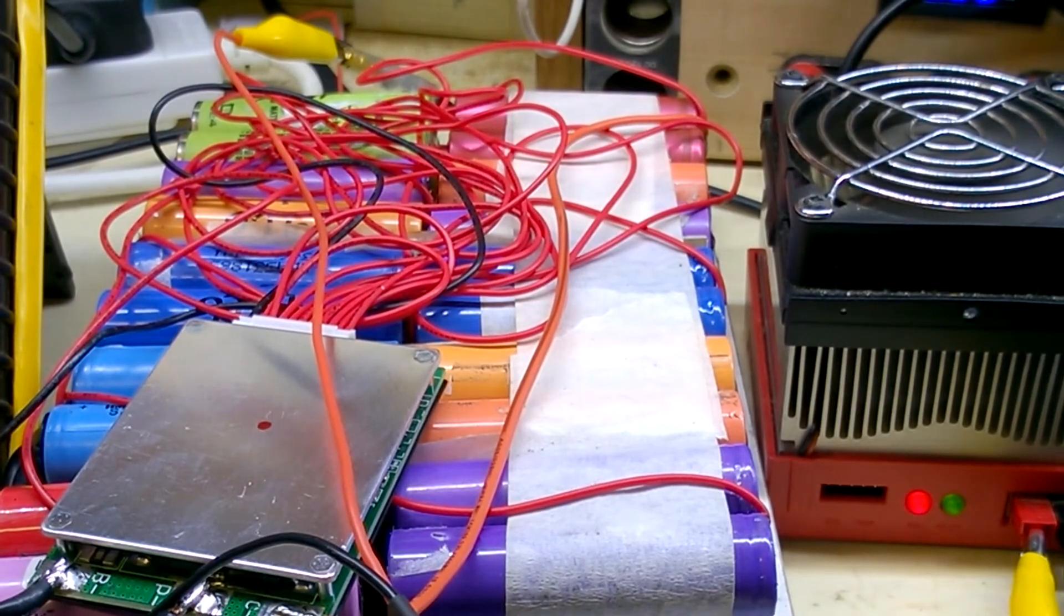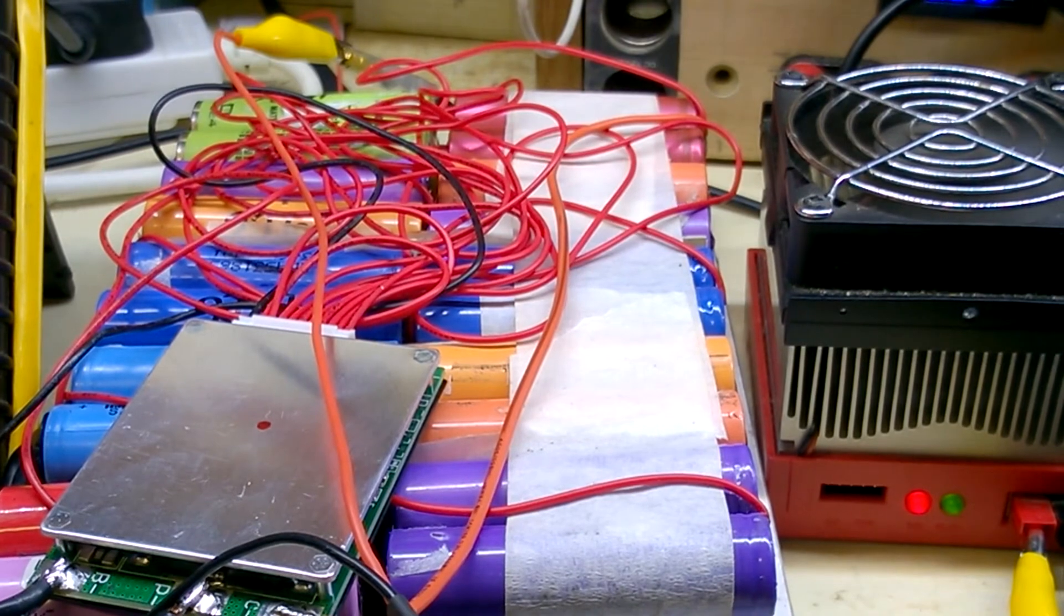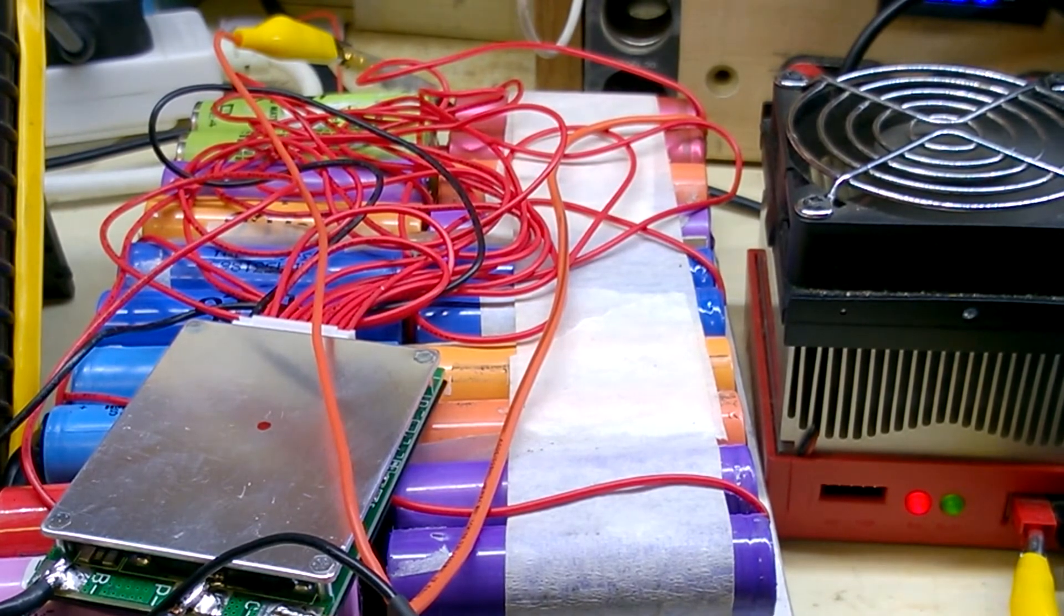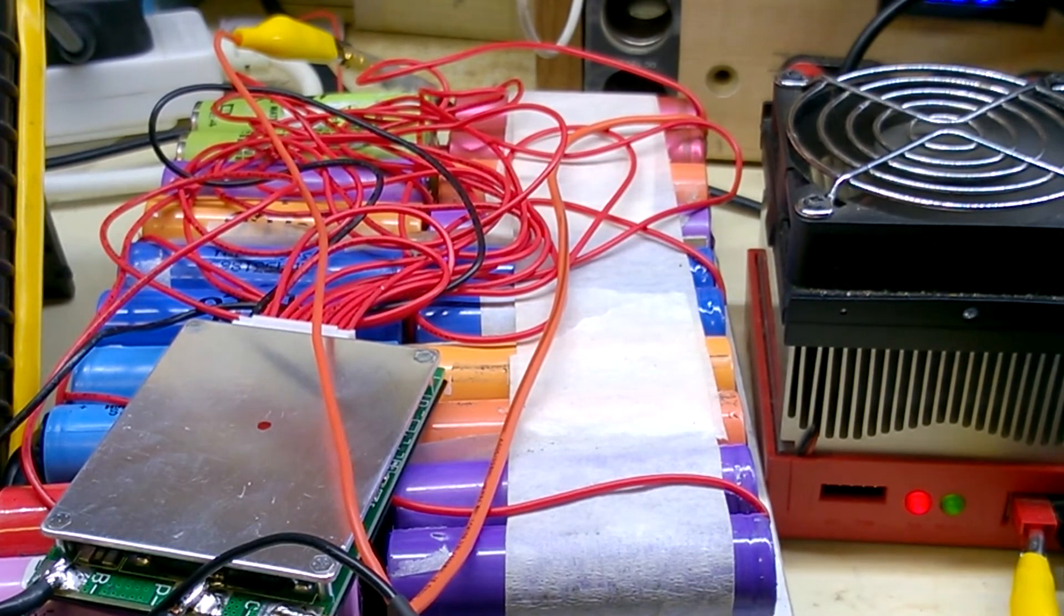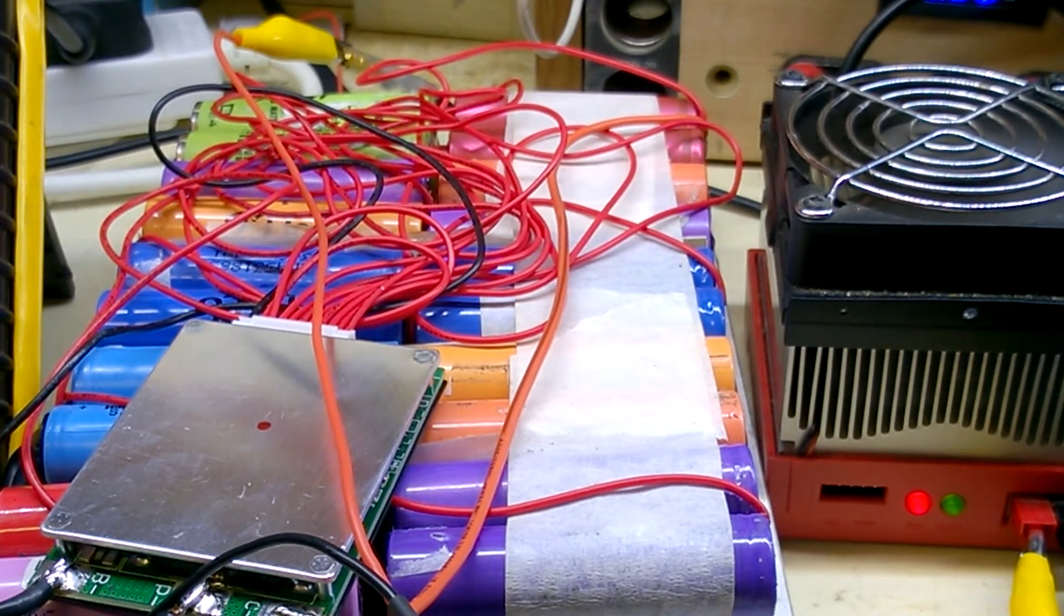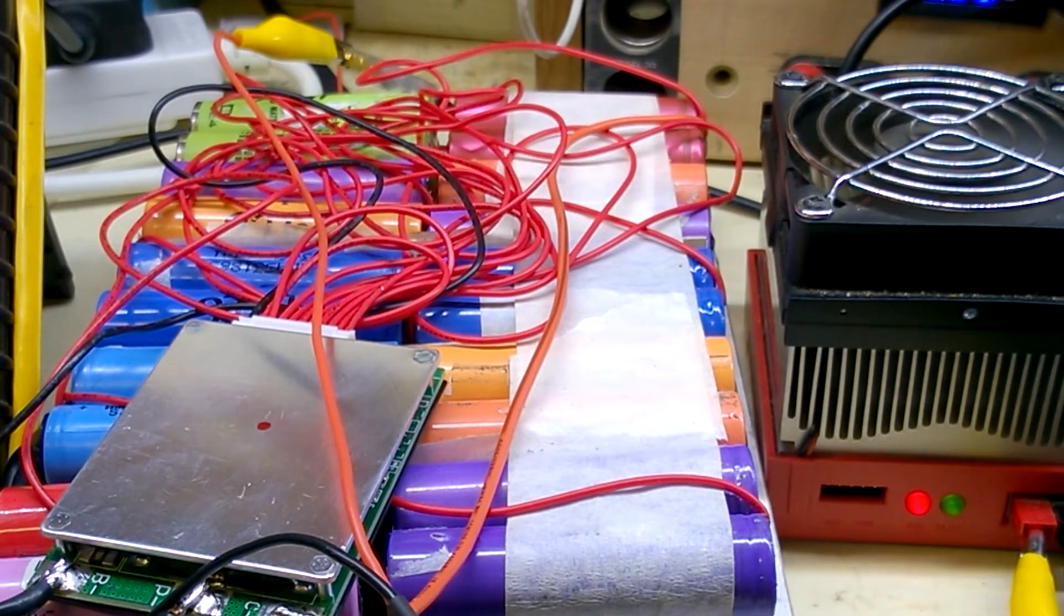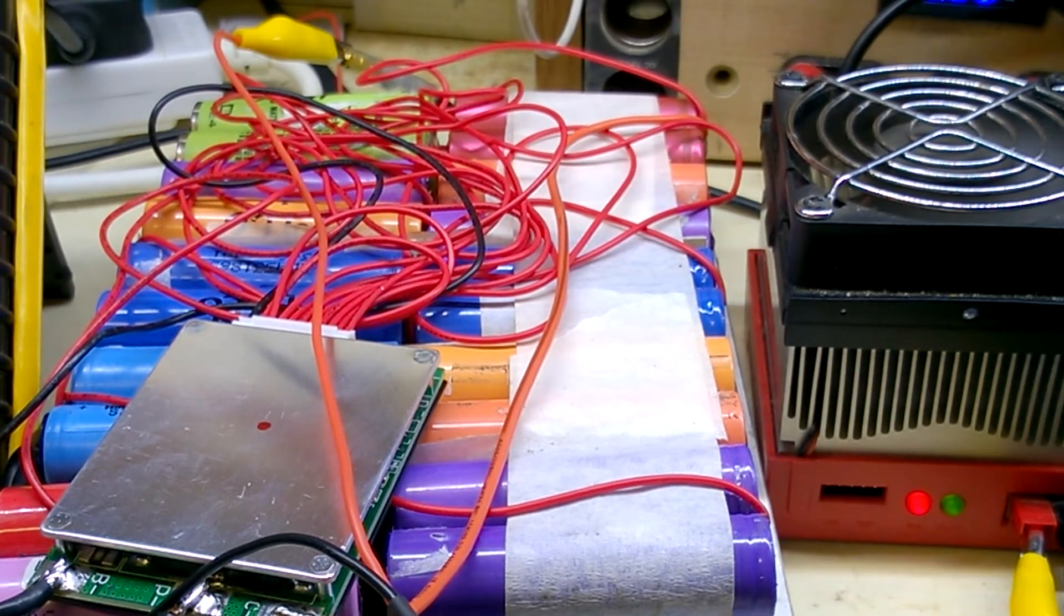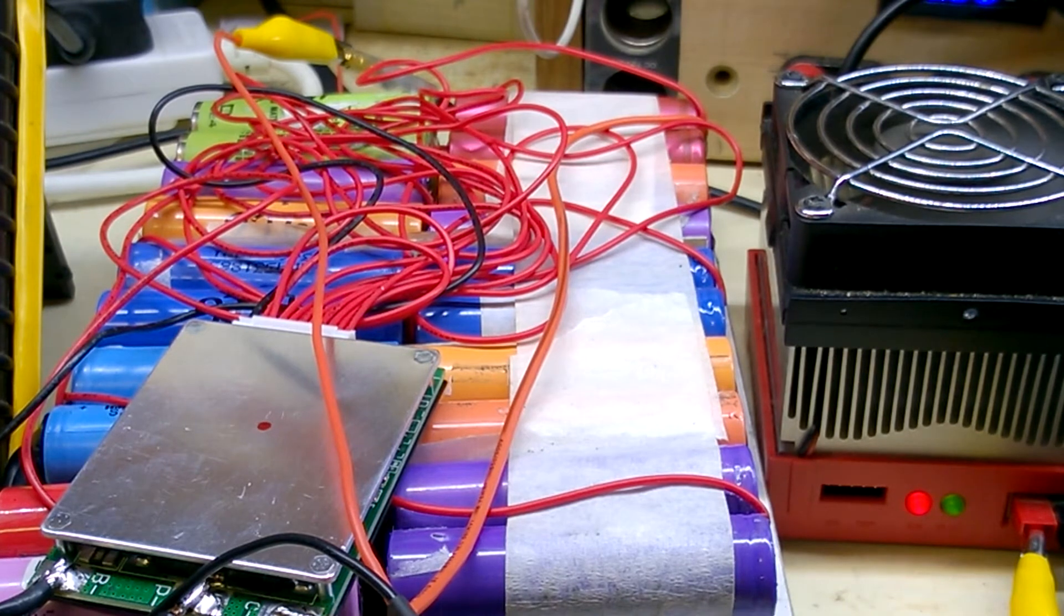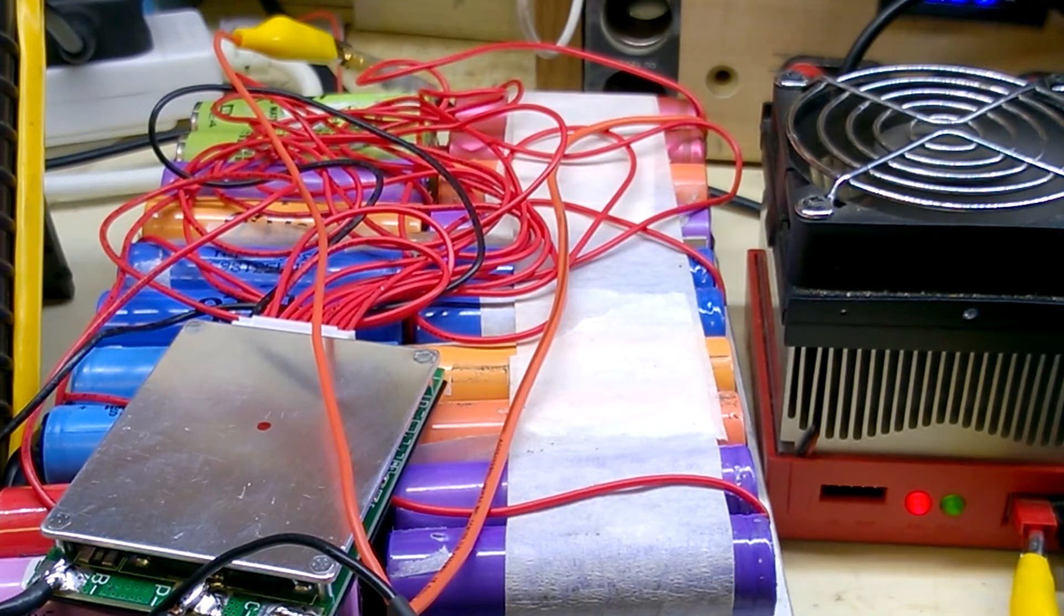This rainbow colored pack of cells is probably made up of old laptop cells or something like that. Seems to be a fad using reclaimed cells, but hasn't worked in this case.